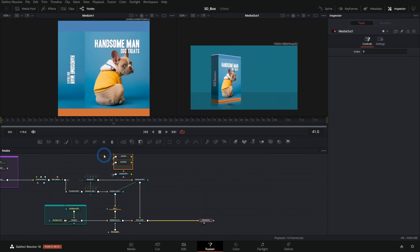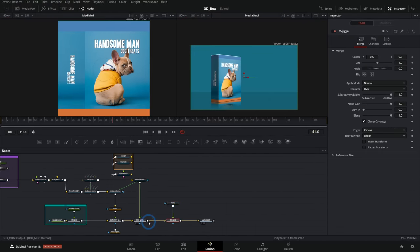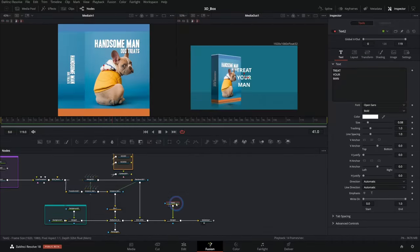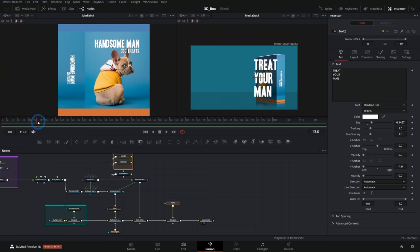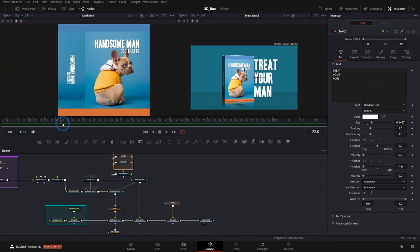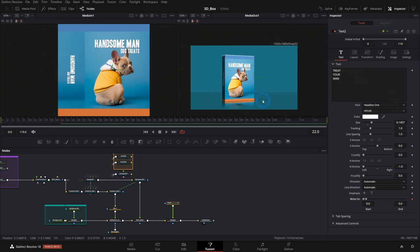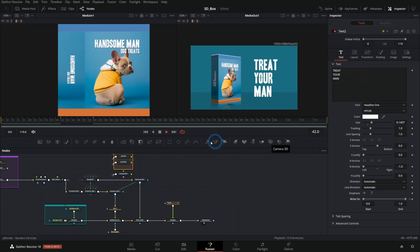From here it's just a matter of adding some text. I'll grab a text plus — I could also do this in the edit page. I'll write something, size it up, move it over, and animate it in. Let's say this starts at about frame 22, right as the box is going past. I'll animate write-on, starting with this completely gone, and then over the next 15 frames or so have it write on. So now we have our text animation coming in.